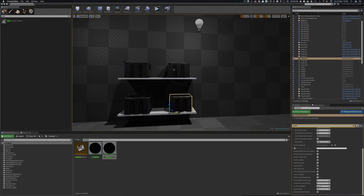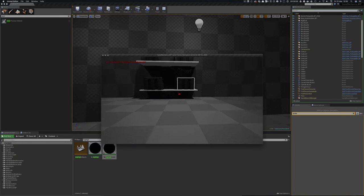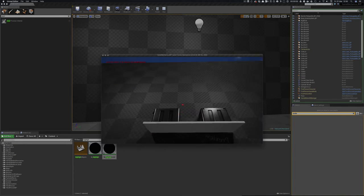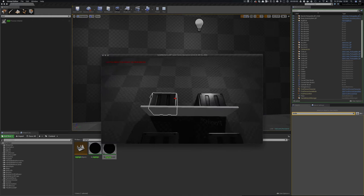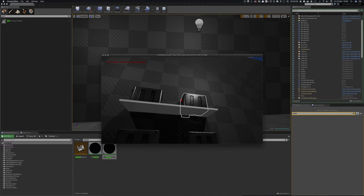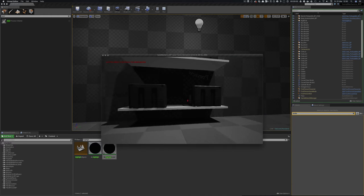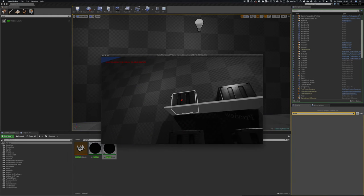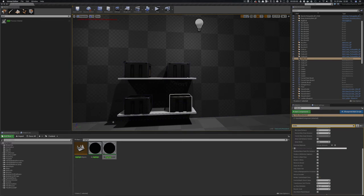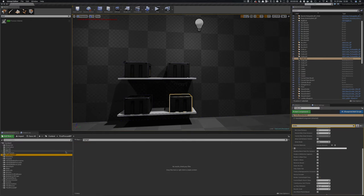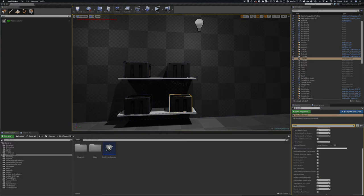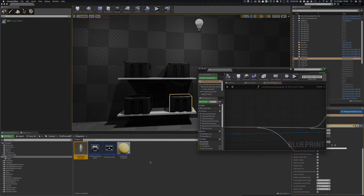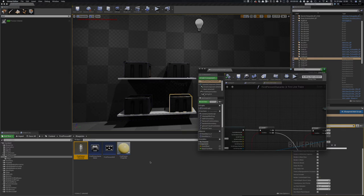So what I've also done is when I look at an object and you see here my trace when it hits it, it applies that. But the problem that I was having is that let me just go and find my first person blueprint and set it up so that we can see what's happening.